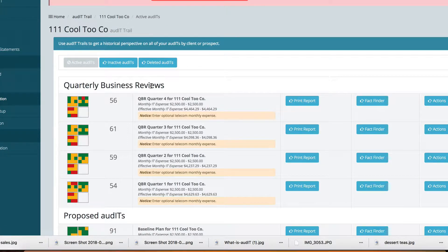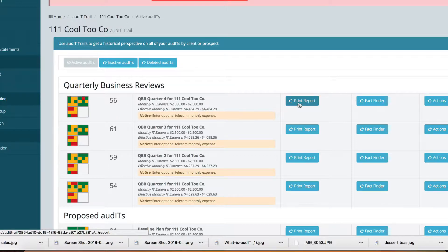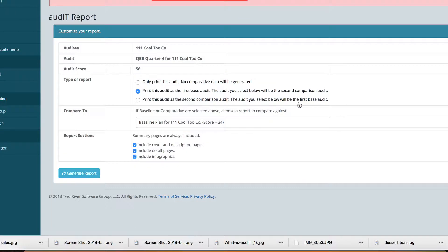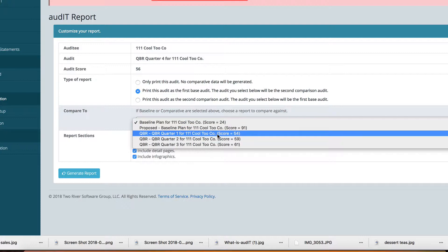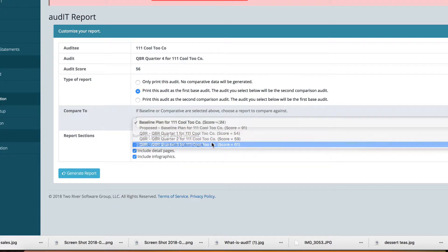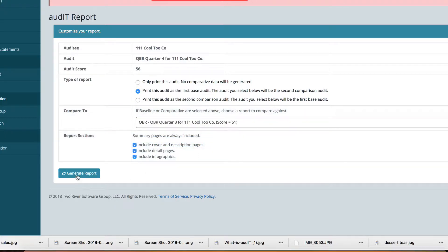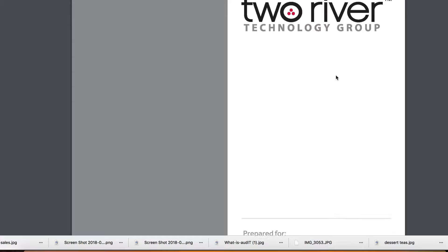Once we've completed our changes — and you can see the audit score decreases this time around — we're just going to go ahead and print the report. We can print this as a standalone audit, or compare it to the quarter before, the baseline audit, or the proposed audit to show where we've been and where we want to go. In this case we'll go ahead and compare it to quarter three. That's all there is to it.